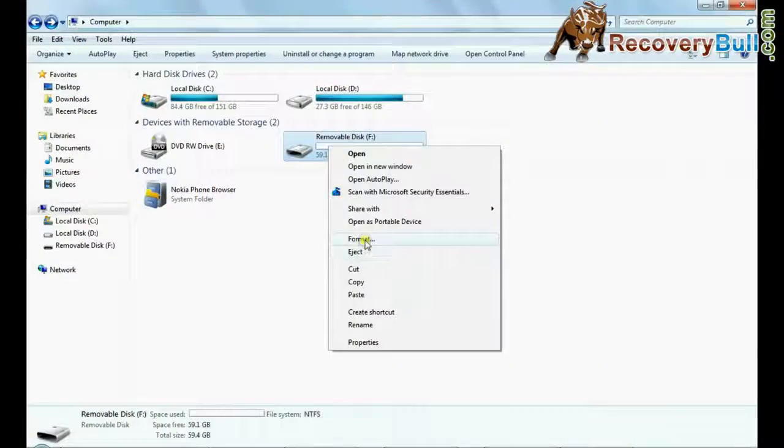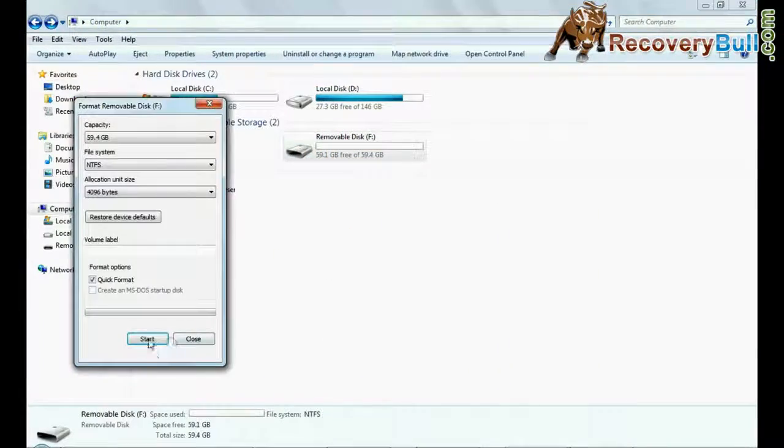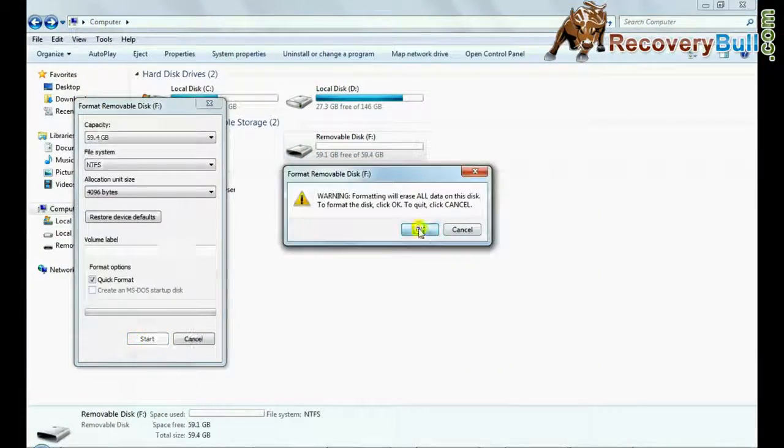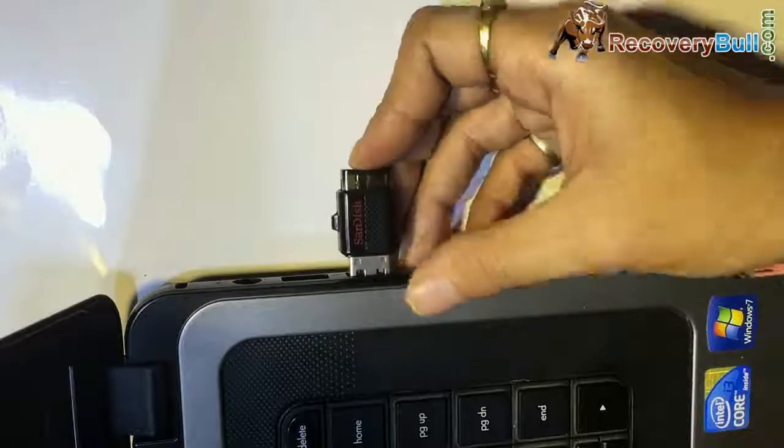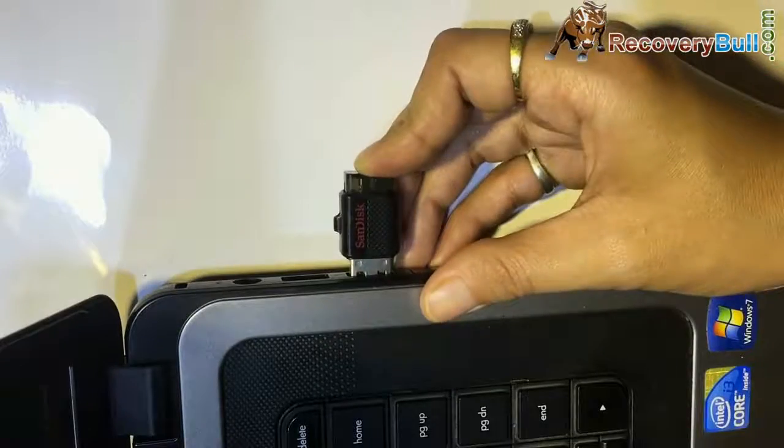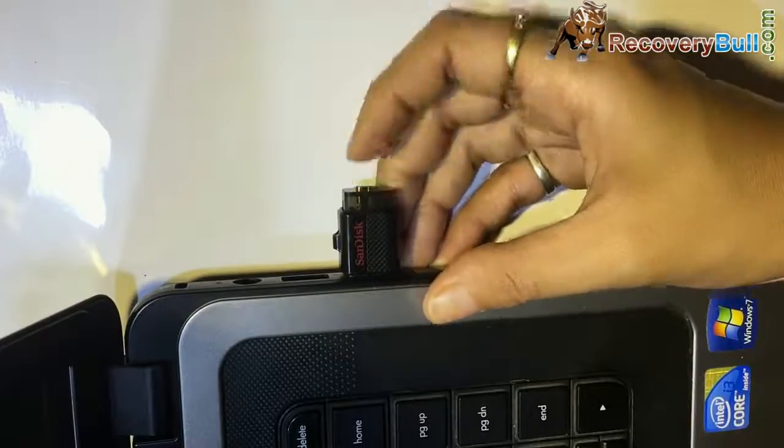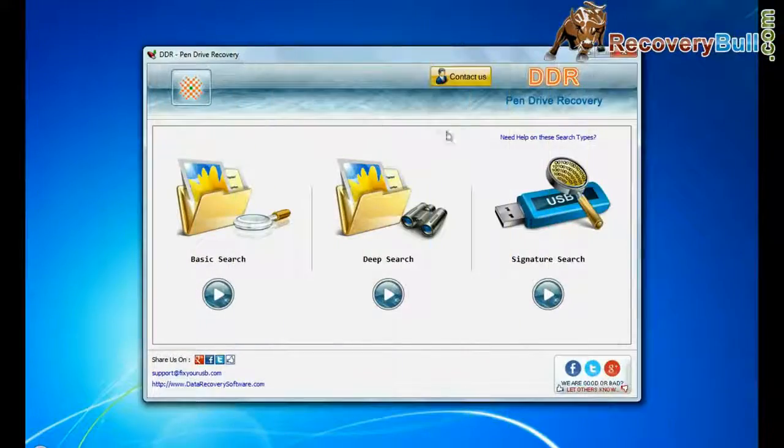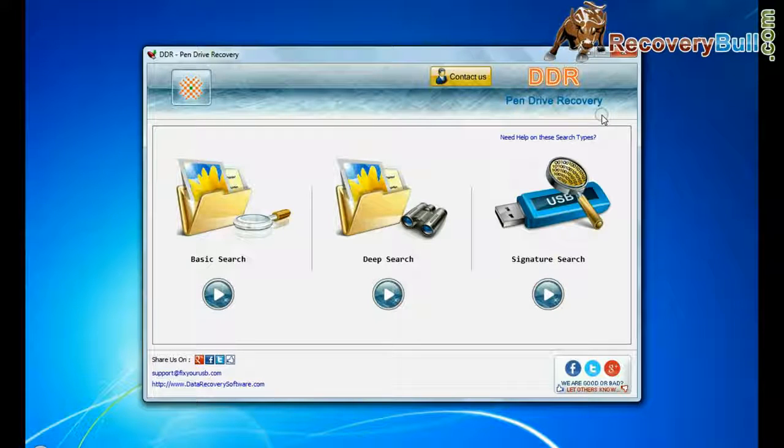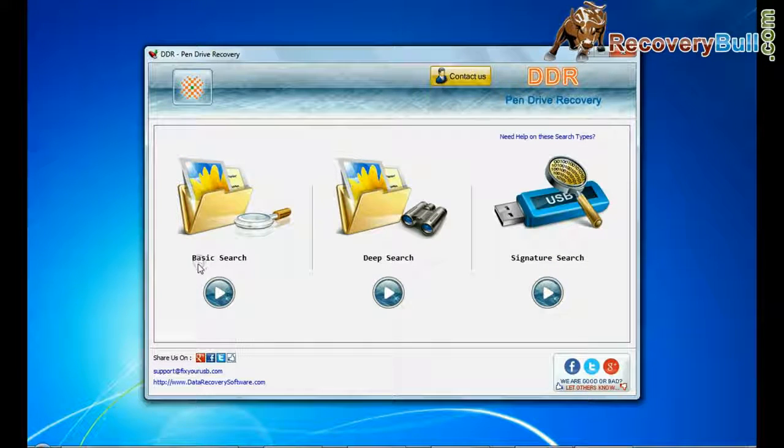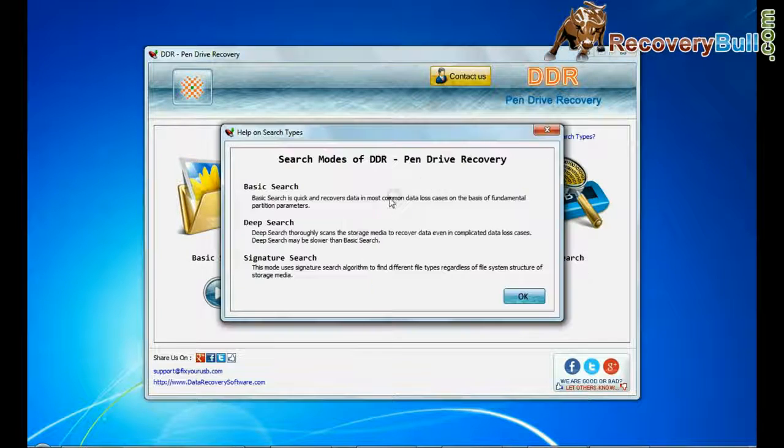For example, if you have accidentally formatted your 64GB pen drive, connect 64GB USB flash drive to your computer. Open BBR pen drive recovery software. Software has three recovery modes: basic search, deep search, and signature search.